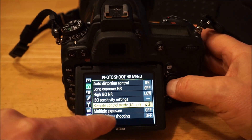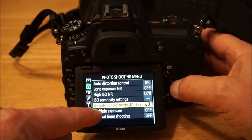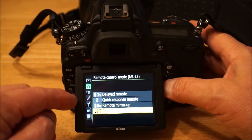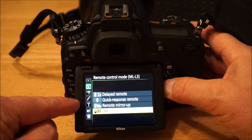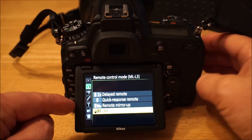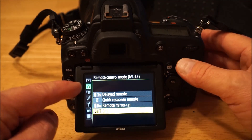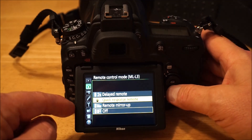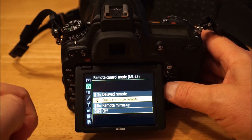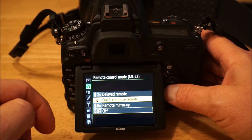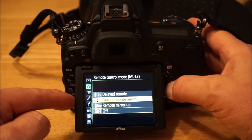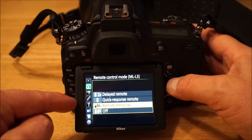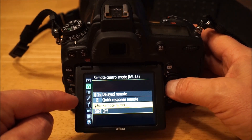The ML-L3 wireless remote — I think there should be an external button for quicker access, but every time you turn the camera off and on it resets. You can turn on two-second delayed mode, quick response mode where you press the ML-L3 button and it takes the picture right away after focusing, or remote mirror up which locks the mirror on the first press and takes the picture on the second press.